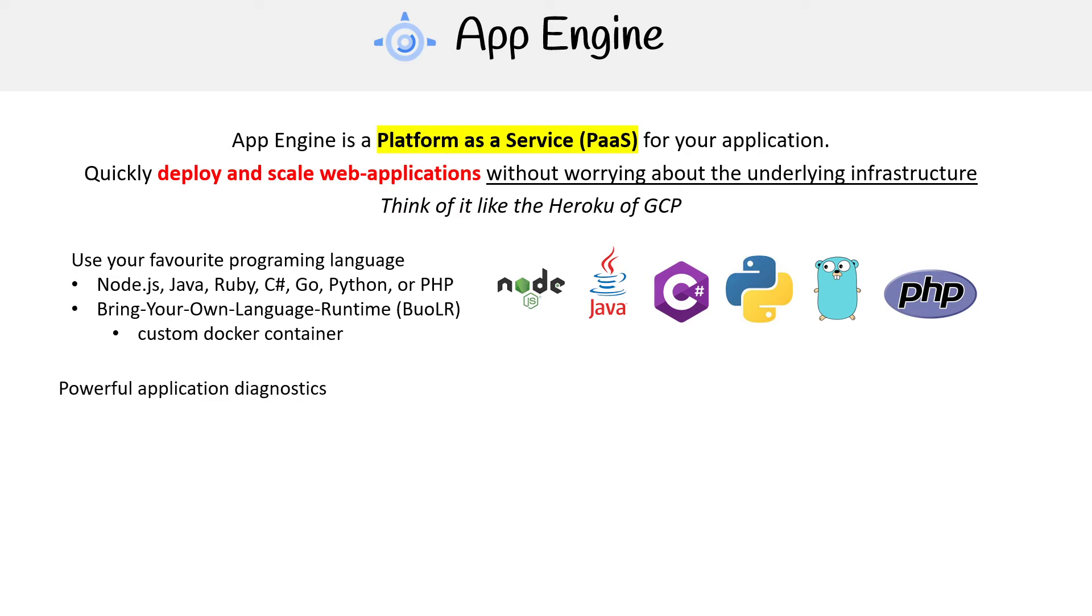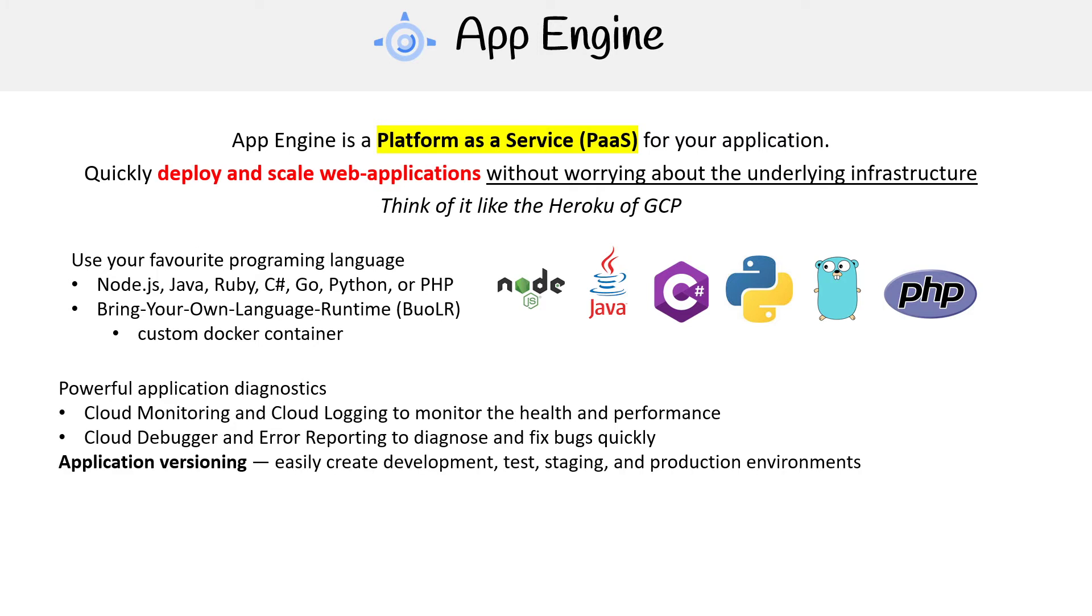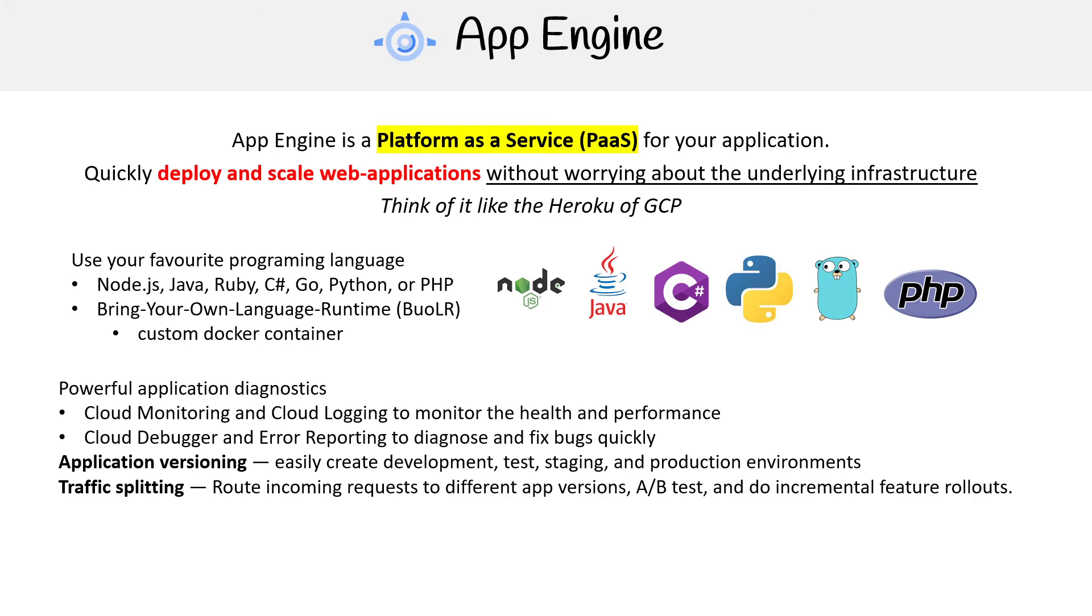It has powerful application diagnostics. You have Cloud Monitoring and Cloud Logging to monitor the health and performance, Cloud Debugger and Error Reporting to diagnose and fix bugs quickly, application versioning so you can easily create development, test, staging, and production environments, traffic splitting so you can route incoming requests to different app versions, A/B tests, and do incremental feature rollouts.